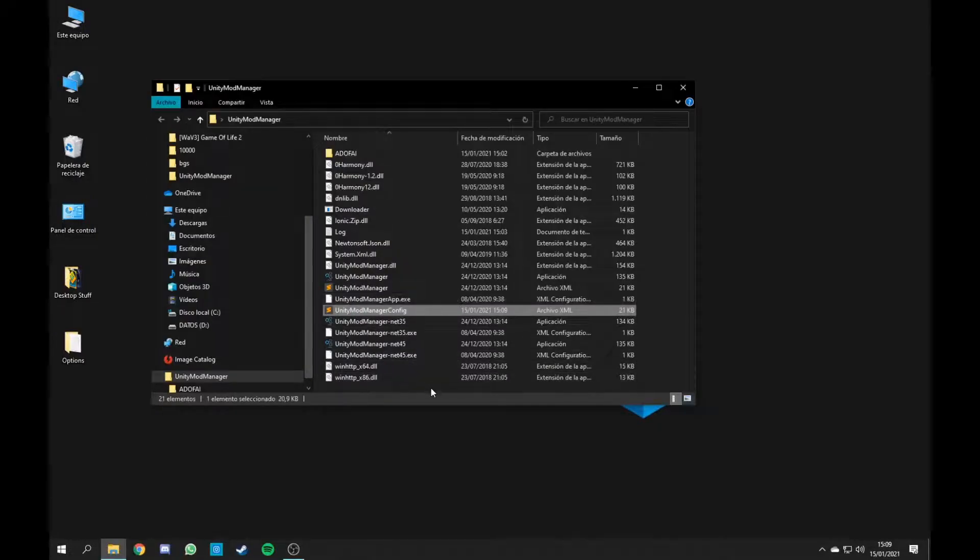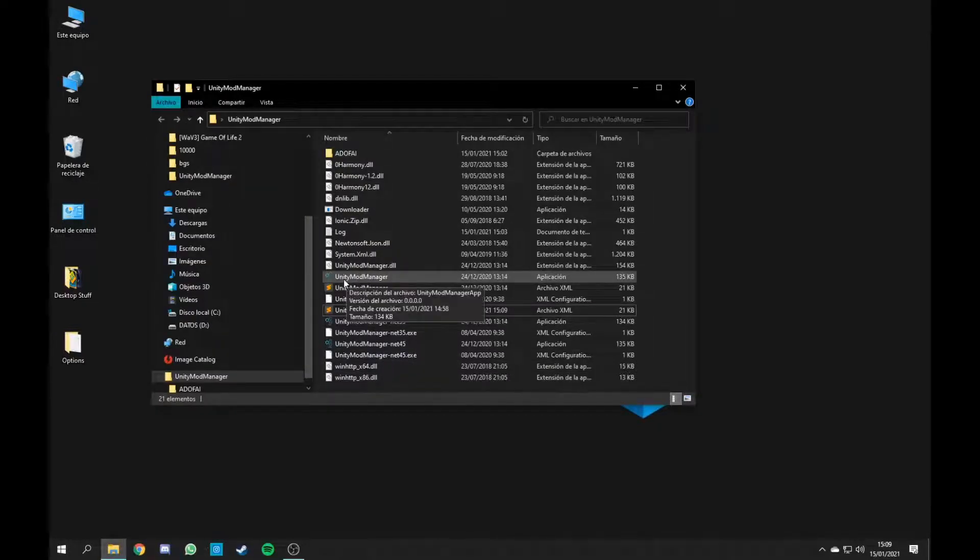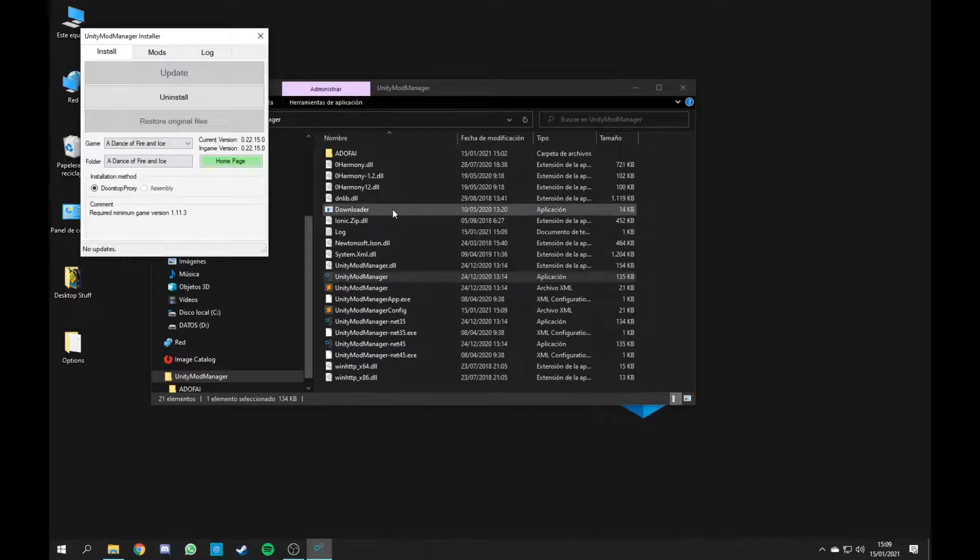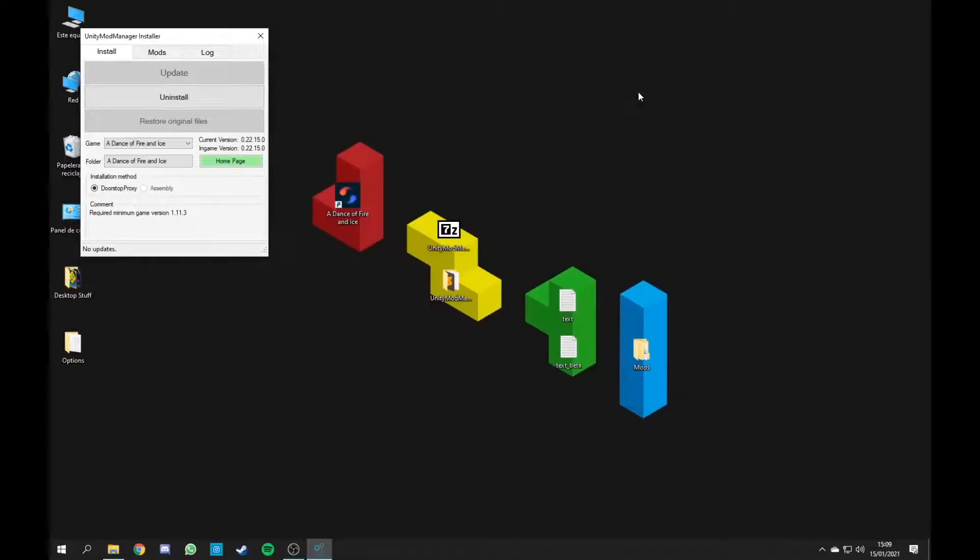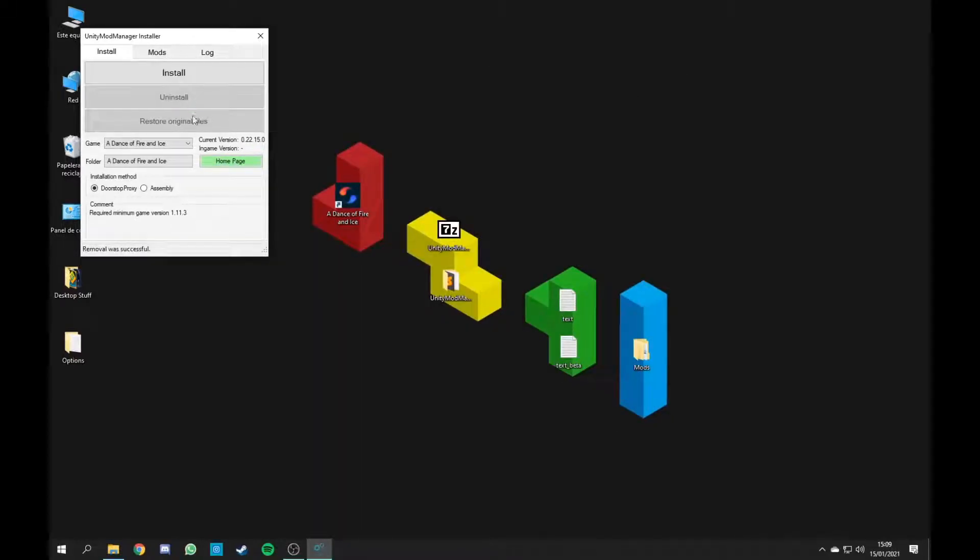For the next step, you're going to go into UnityModManager and open it. Hold on one second, I already have this installed.